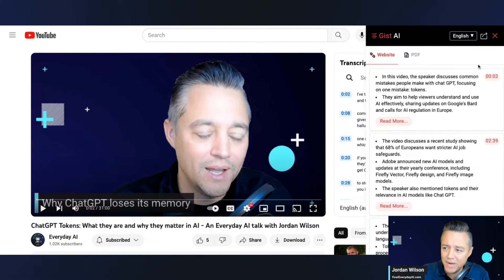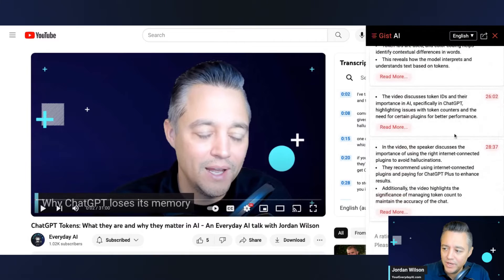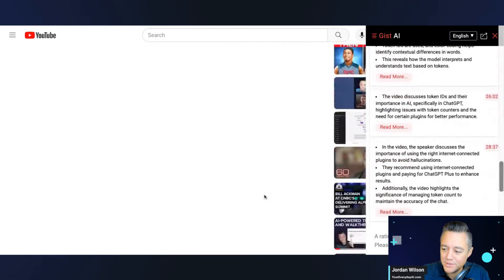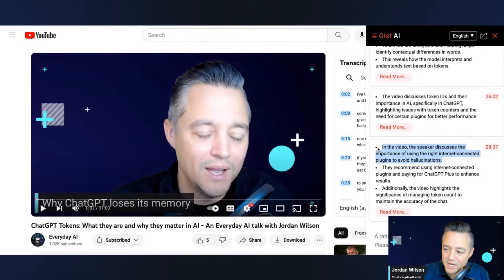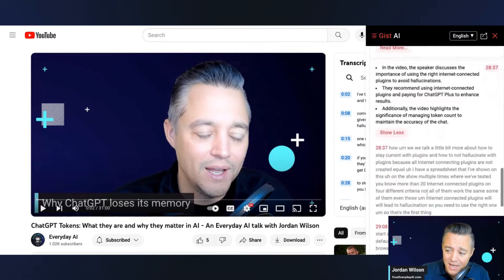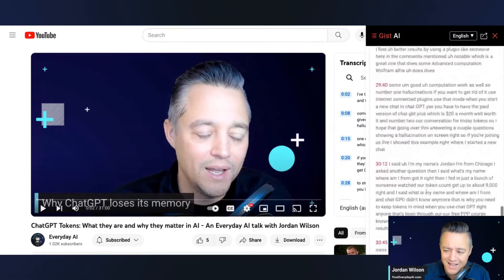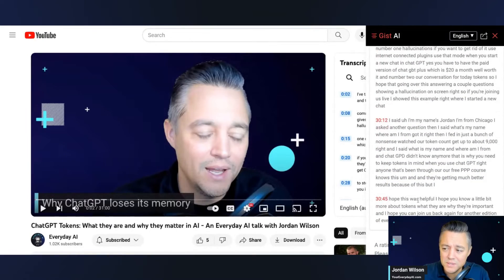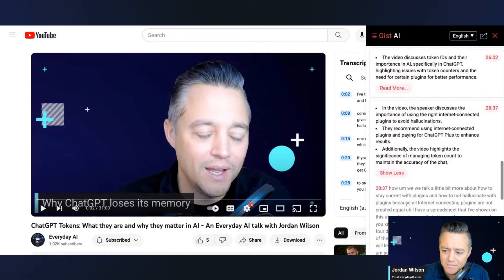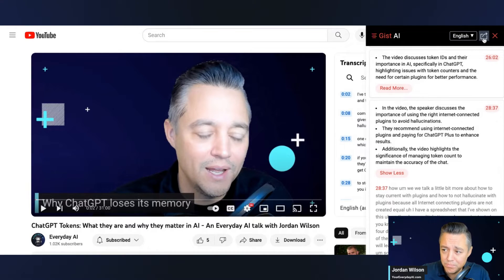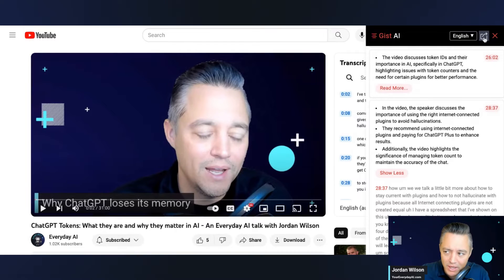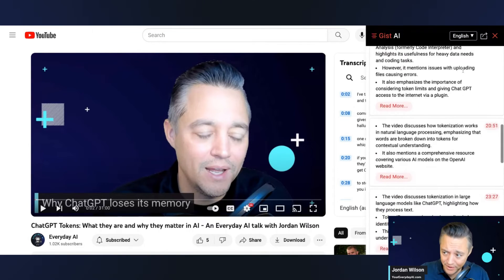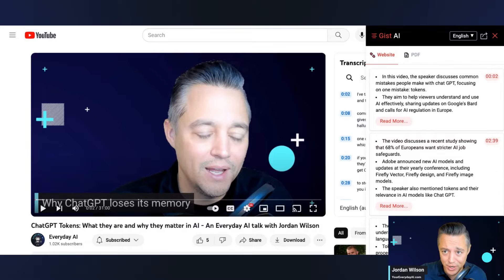So it is kind of by timestamp. So I'm going down, it looks like, okay, here we are at 28 minutes. So it says in this video, the speaker discusses the importance of using the right internet connected plugins to avoid hallucinations. So this is all correct. I'm actually curious how this Chrome extension works because it is so far actually pretty accurate. So again, it might just be pulling, I'm not sure if it's pulling in closed captioning, how it's actually working under the hood, but pretty accurate so far.